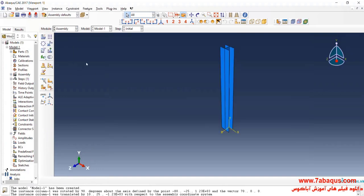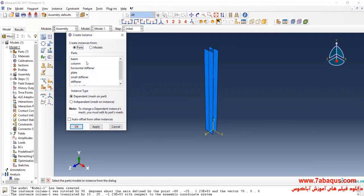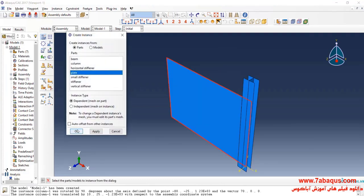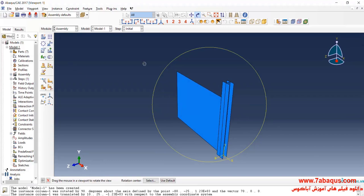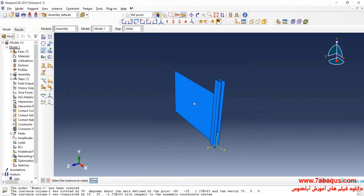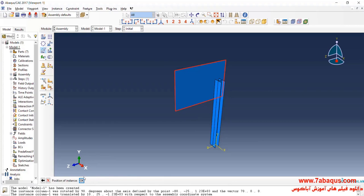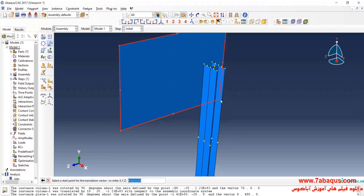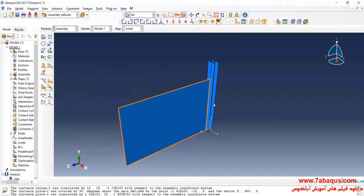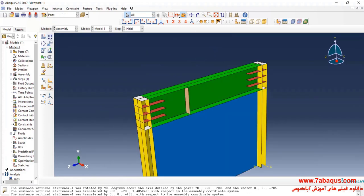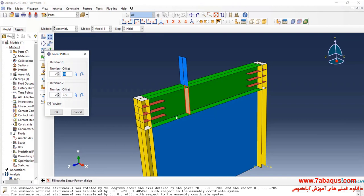I will return to the assembly module and enter the plate into the assembly section. In the next step, I will click on Linear Pattern, select Vertical Stiffeners, click Done, and create a sample directed at the Z-axis.